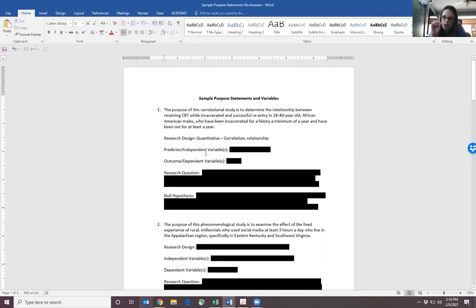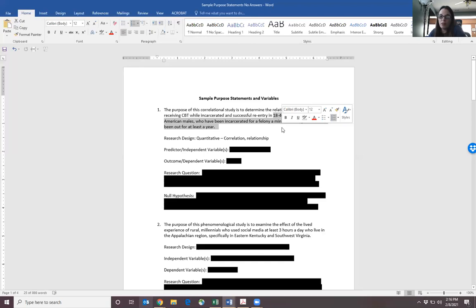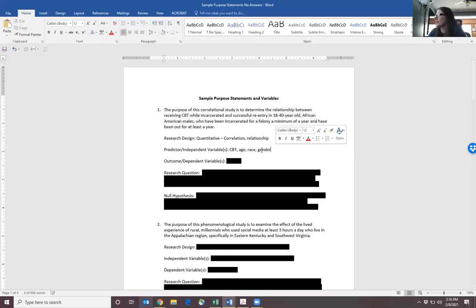The predictor variable is the one that's going to predict the outcome. In this particular case we have a lot of independent variables — it's all of these pieces of information about the individual. So the independent variables are going to be CBT (whether they had CBT or not), age, race, and gender. The outcome — that reentry — is going to be our dependent variable, the outcome we're measuring.